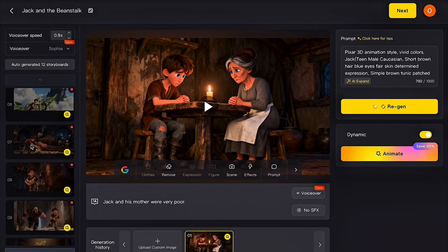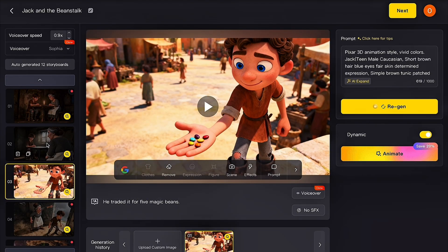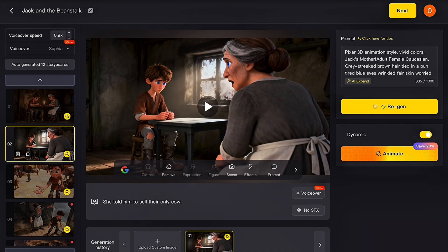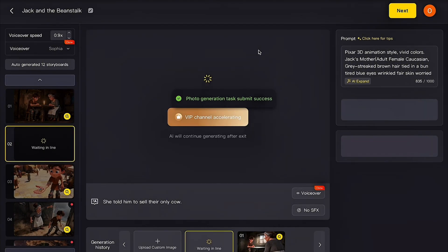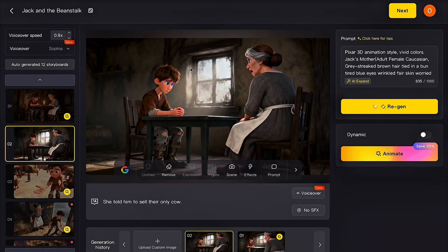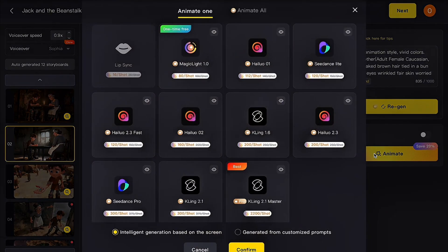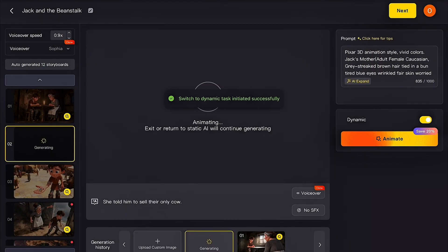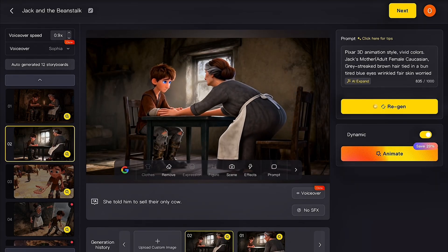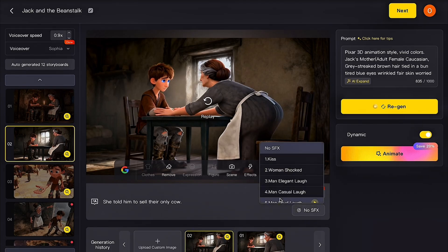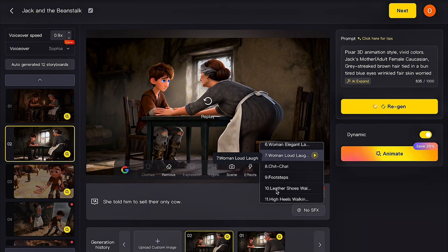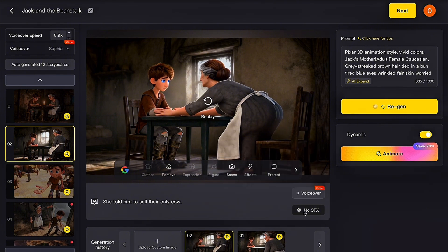Next, you'll see the full visual storyboard for your kids' story video. Go through each scene carefully and preview them. If there's any image you want to change, simply click on it — you'll see the image prompt box where you can tweak or rewrite the prompt to get a different visual style. Then click Generate, and the AI will create a brand new image based on your updated prompt. Once the new visual is ready, you can also animate it by clicking Animate. Magic Light will show you a selection of different animation models — choose one, click confirm, and the AI will begin animating your updated image. You can also add sound effects to each scene from Magic Light's large sound effects library to make your story more immersive.